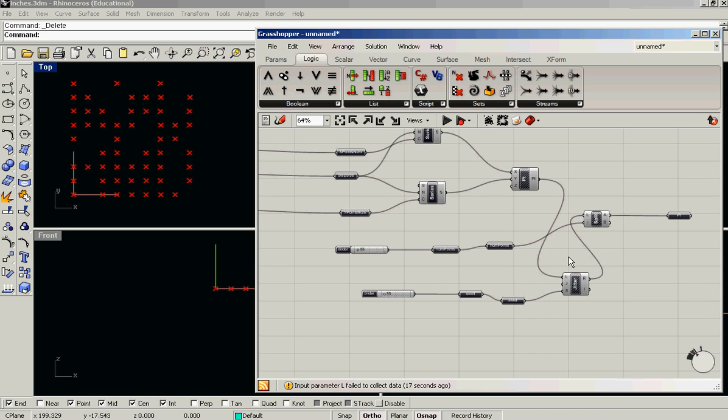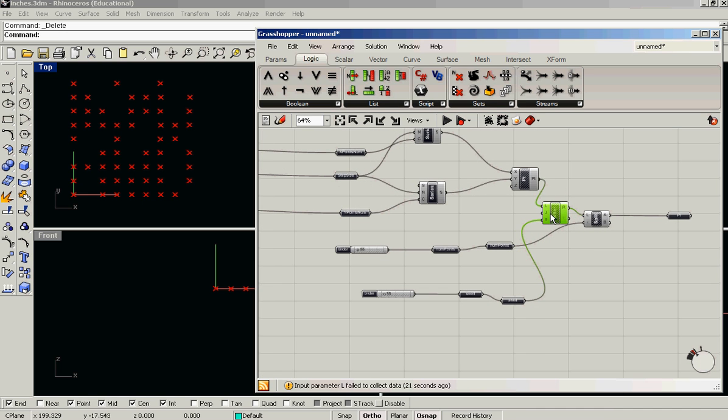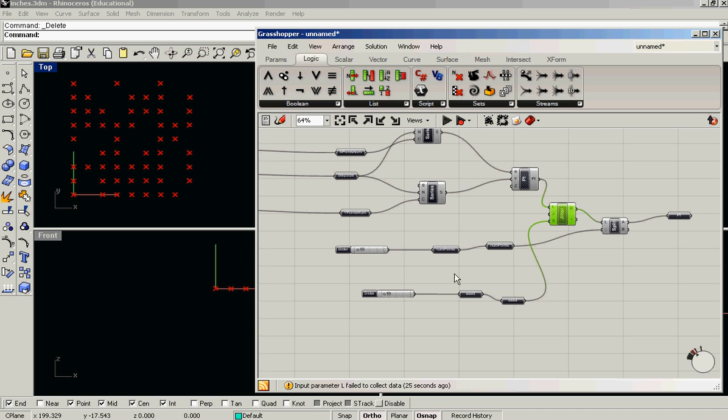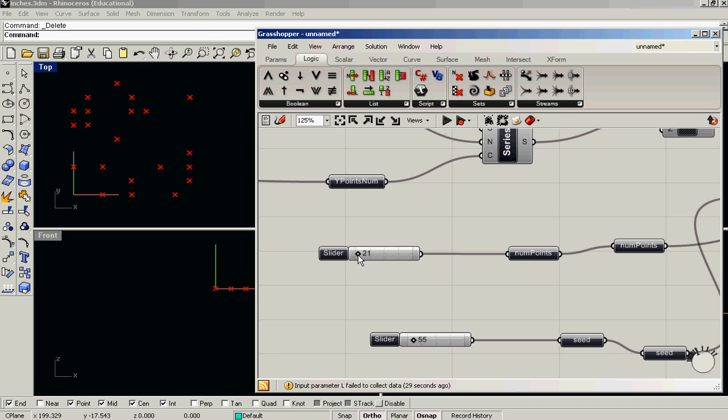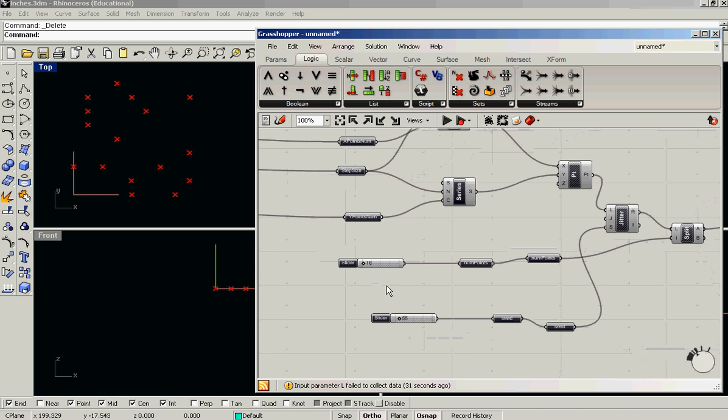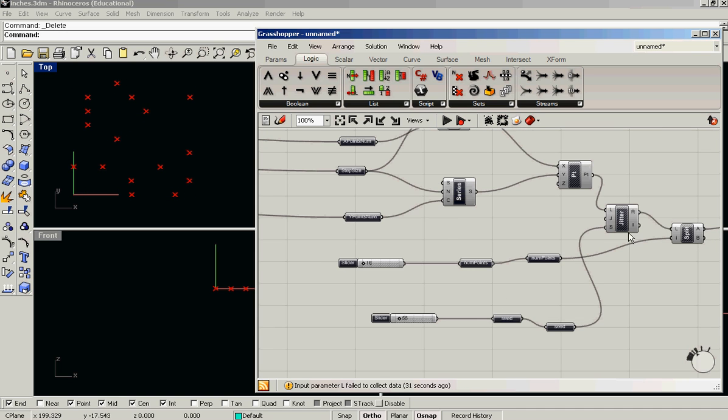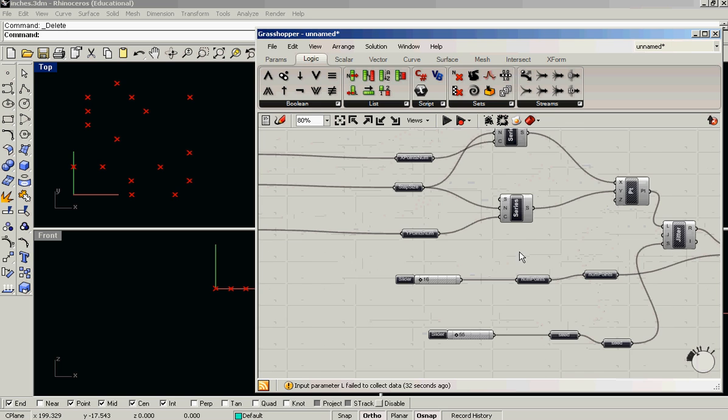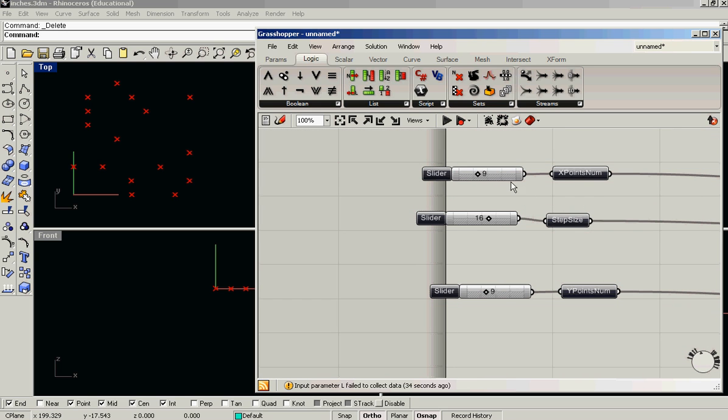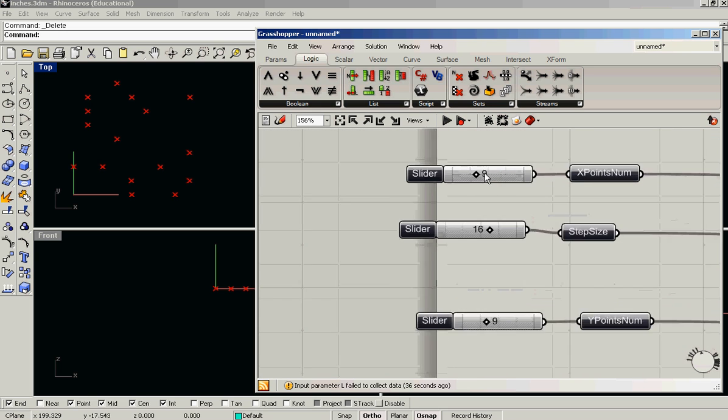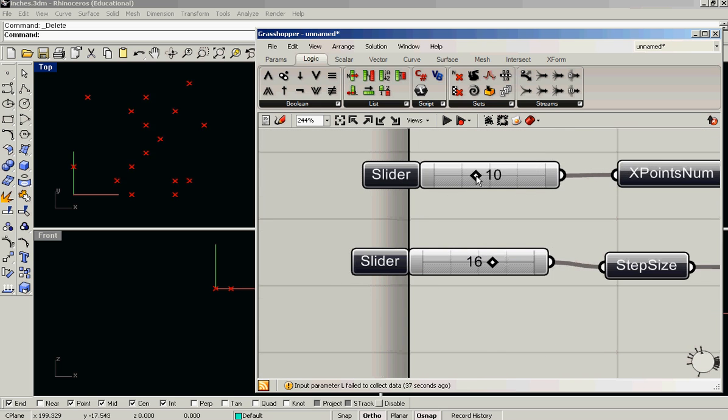But what's happening is, the list of points is going into the jitter, and then the jitter is splitting it into two lists based on our slider. So now we have, if I scale this back, 16 randomized points from our initial field of 9 by 9 is 81.